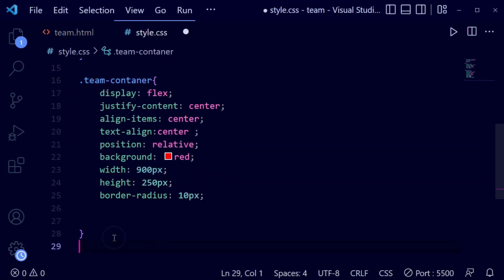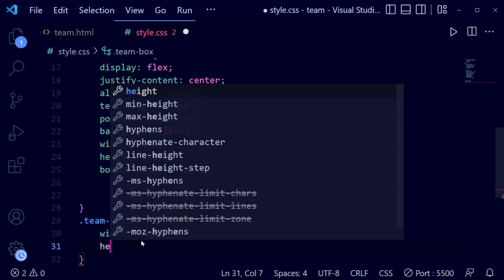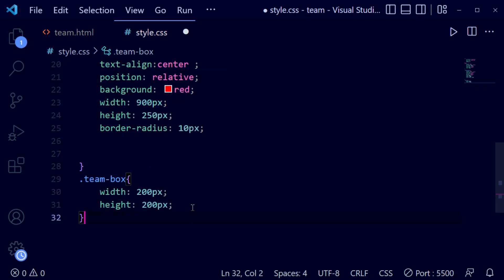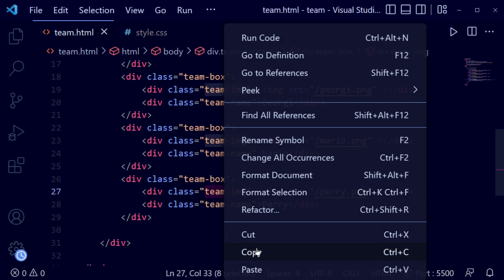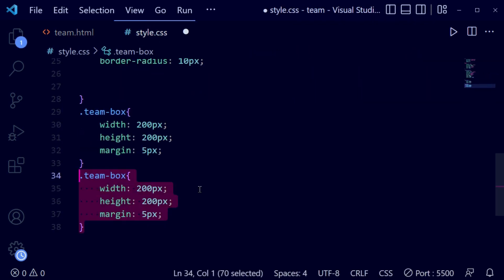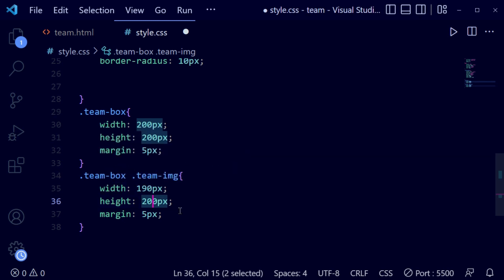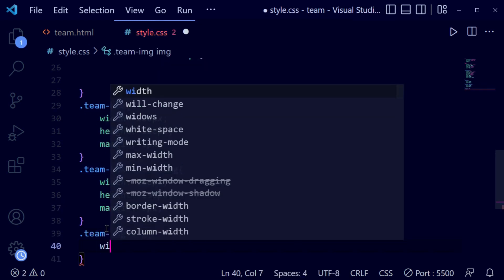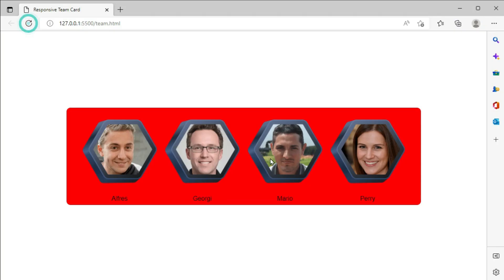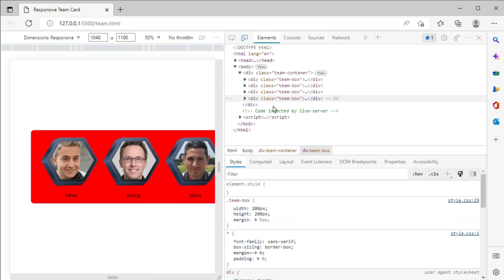After saving, we can see the current view. Copy the 'team-box' class name and paste it in the style file. We're writing CSS for it: width 200 pixels, height 200 pixels, and a margin of 5 pixels. For the images, we target the team img tag and set width and height to 190 pixels square. Then for the img tag we write width 100%, and after removing extra margin the layers look perfect.